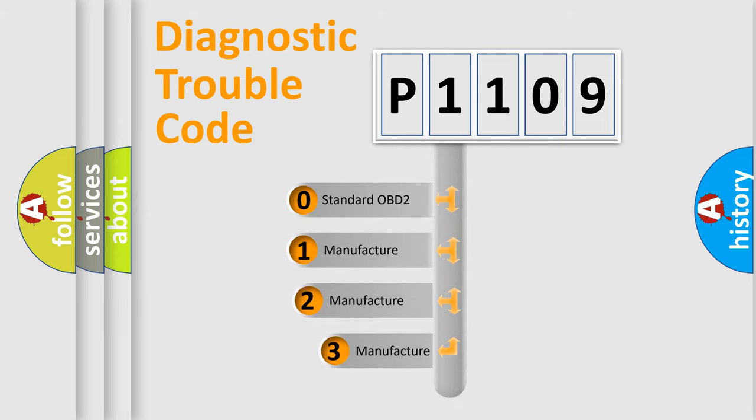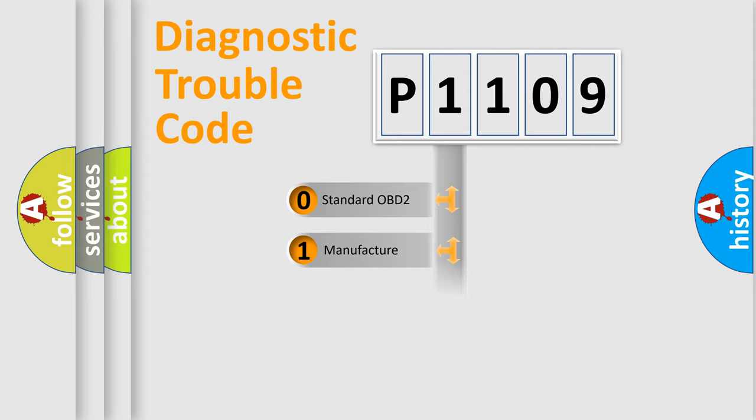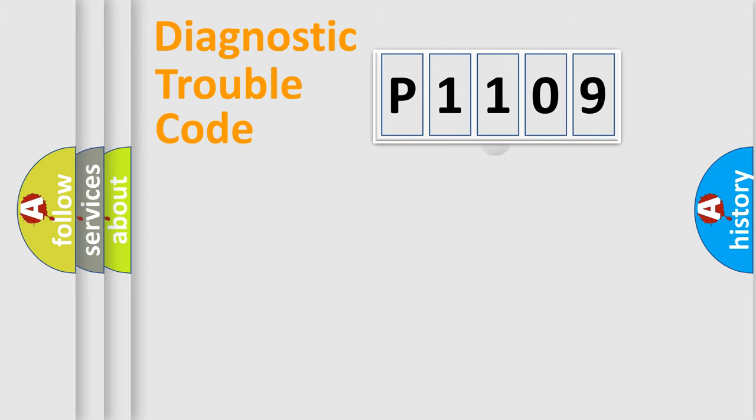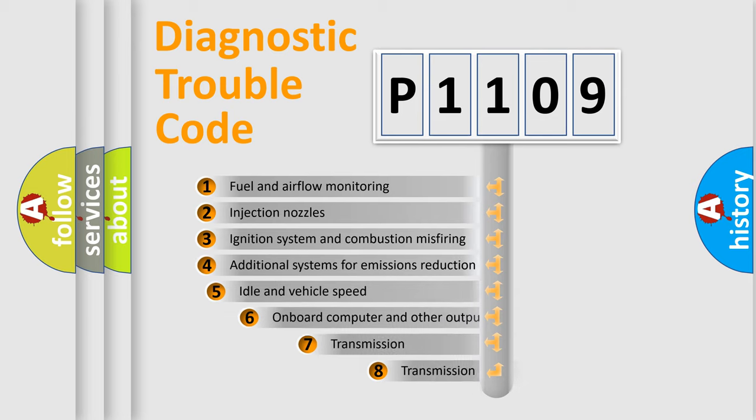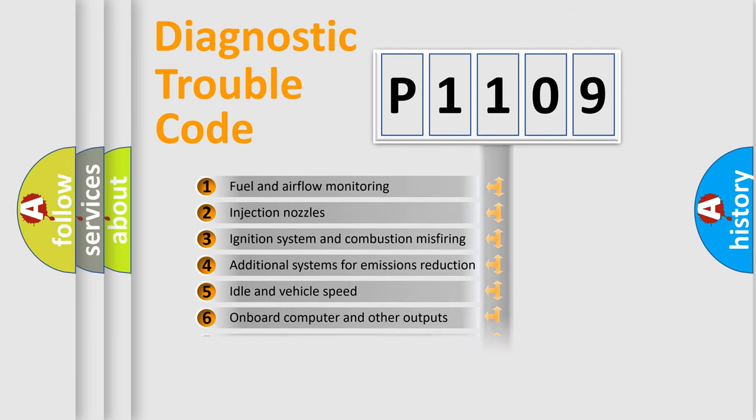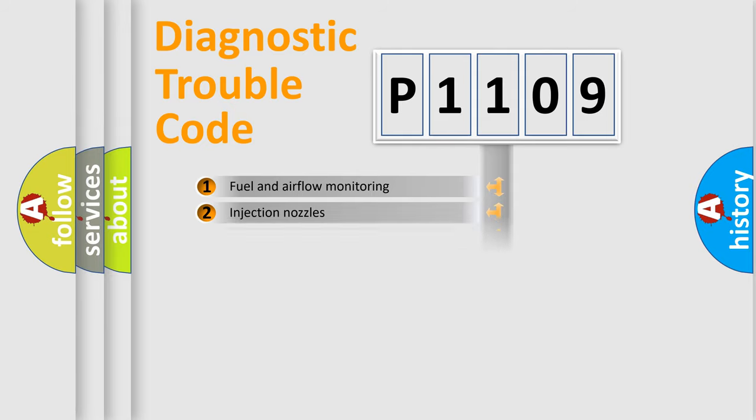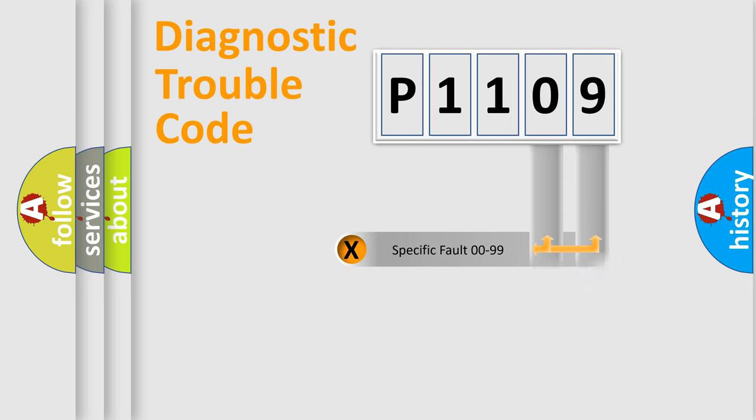If the second character is expressed as zero, it is a standardized error. In the case of numbers 1, 2, or 3, it is a manufacturer-specific expression of the car-specific error. The third character specifies a subset of errors. The distribution shown is valid only for the standardized DTC code. Only the last two characters define the specific fault of the group.